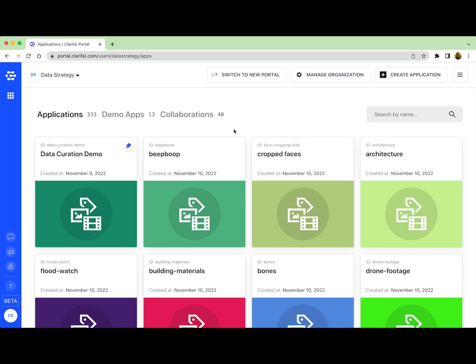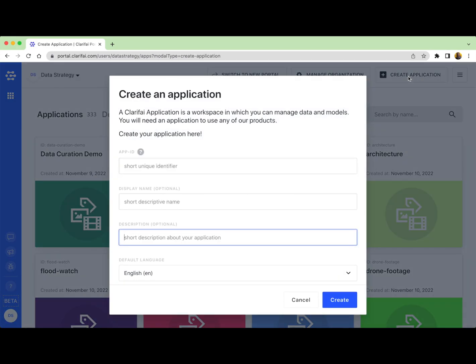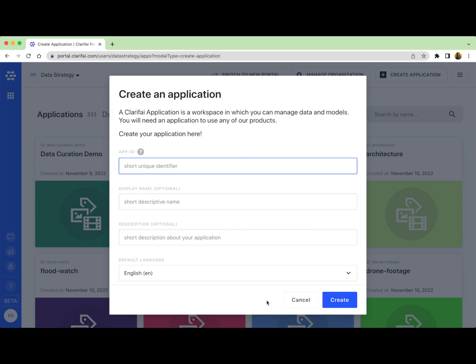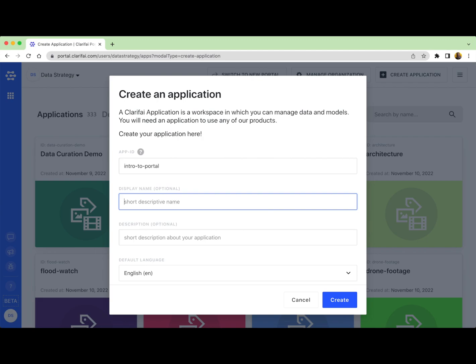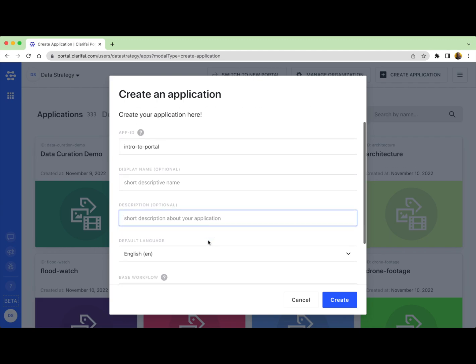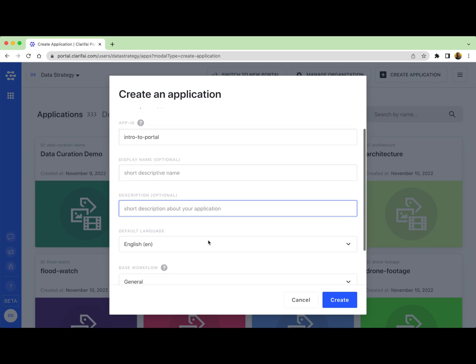So in order to get started on your first application, click the Create button at the top right-hand corner of the page. A modal will pop up, prompting you for some basic information about your new app. You'll need to provide a short identifier that will serve as your app ID. This identifier should be unique to your project in some way. I usually use keywords pertaining to subject matter or use case. You also have the option to enter a display name or a description, but you can also insert or edit these details at a later time as well.